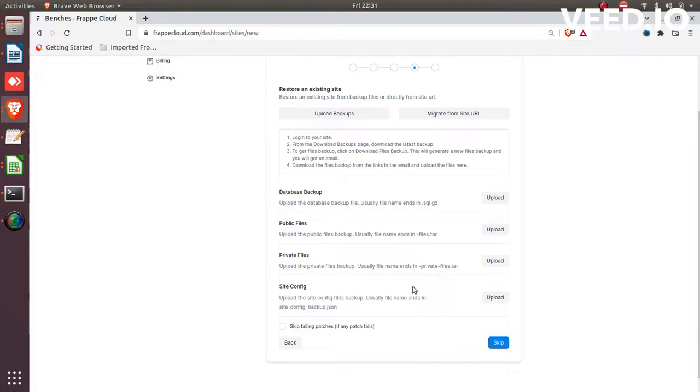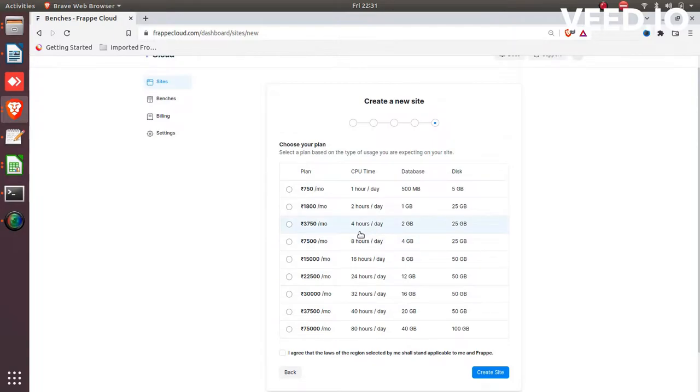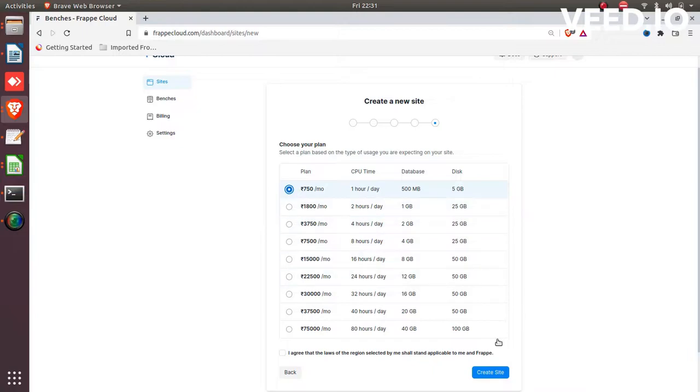I don't have any existing site or backup, so I am skipping this option. You need to select the basic plan. Click on it and create the site.